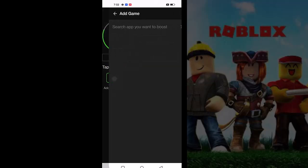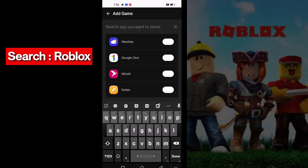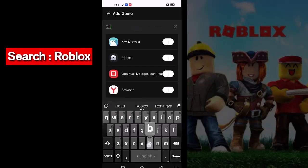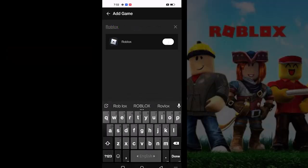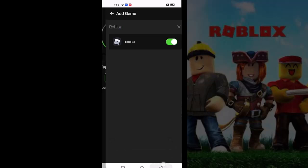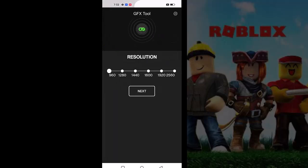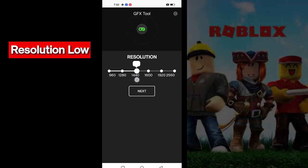Click on Add Game and search for Roblox. Now click on GFX Tool. Please do the same as me for the next parts. Click on GFX Tool.